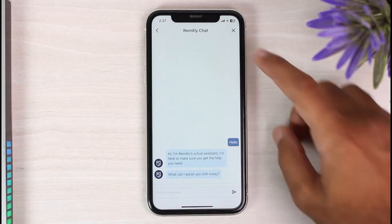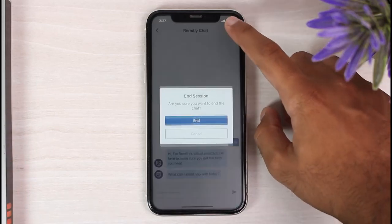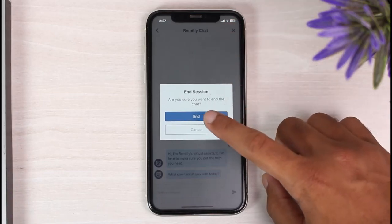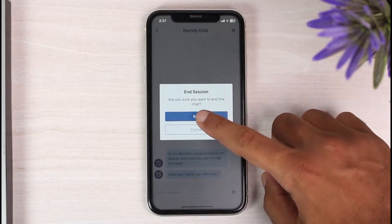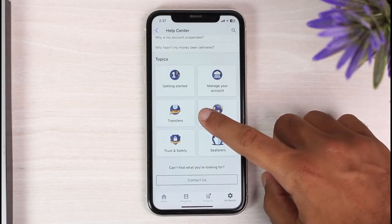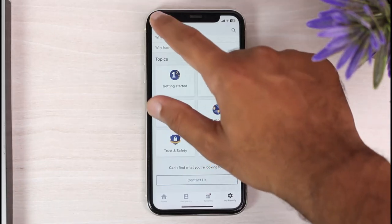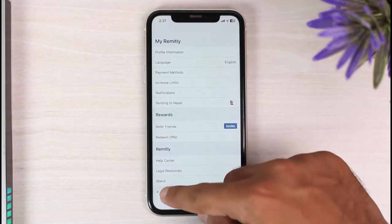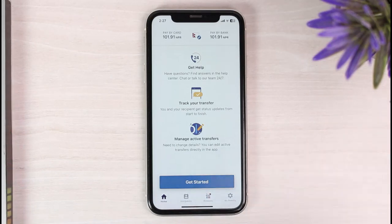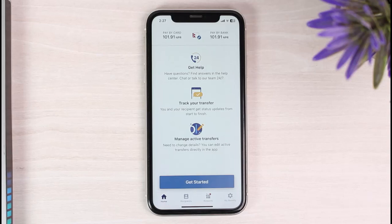So those were basically the two ways on how you can delete your transfer history on Remitly. That was it for this video. Hope this video was helpful to you guys, and if it was, make sure you like this video and subscribe to our channel so that you don't miss out on further videos such as these.